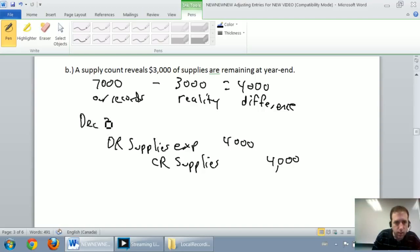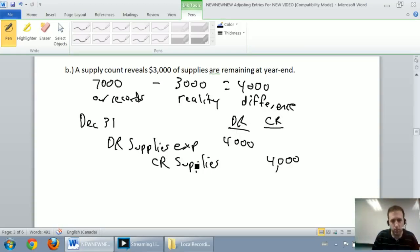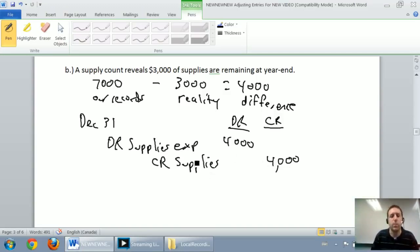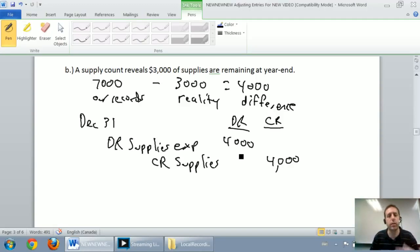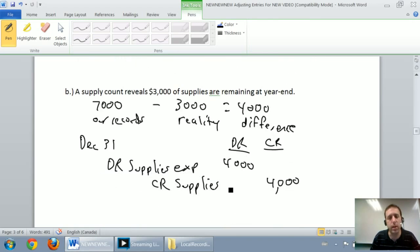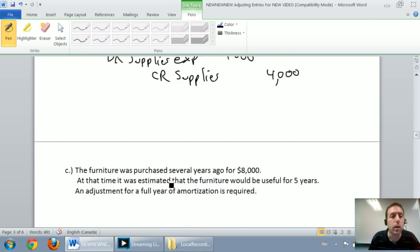A little bit of a tricky entry — we're debiting supplies expense and crediting supplies. A lot of people look at this and say, aren't we just debiting and crediting the same account? Absolutely not. Supplies expense is for the amount of supplies we've used up, and the credit to supplies is the amount of physical supplies we actually have. We're saying the physical supplies went down by $4,000 because we used up $4,000. It follows the prepaid format: at fiscal year end, debit the expense and credit the prepaid asset.